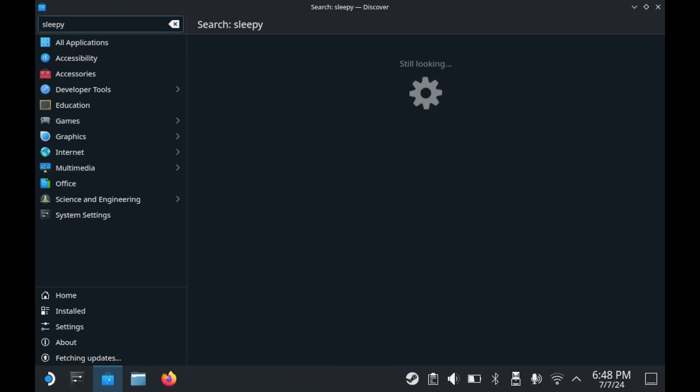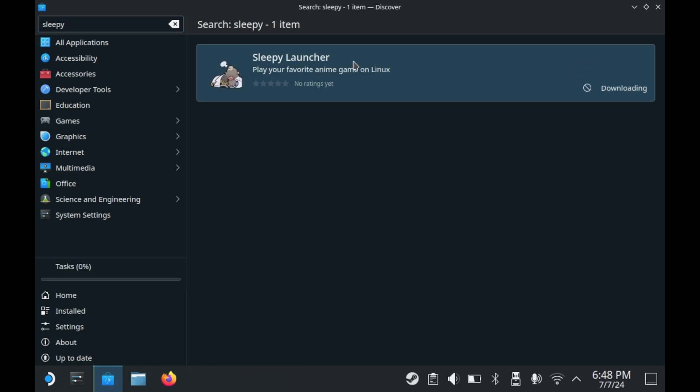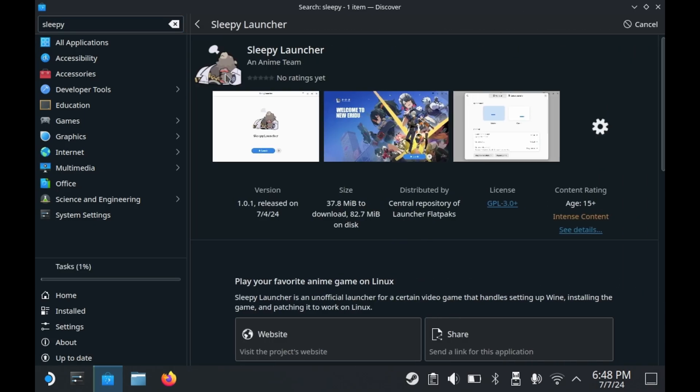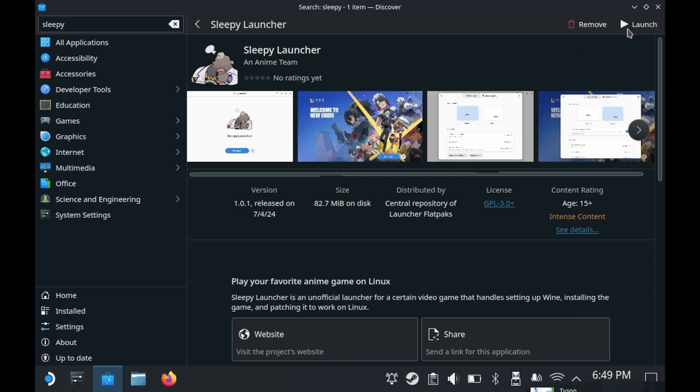Now you'll be able to find the Sleepy launcher. If you look up Sleepy in the Discover app store, it should be the first result. But if it's not, just look up Sleepy launcher instead. Go ahead and press Install and you should be ready. The launcher itself is very quick to download. You can either launch it from your start menu or launch it from Discover directly.